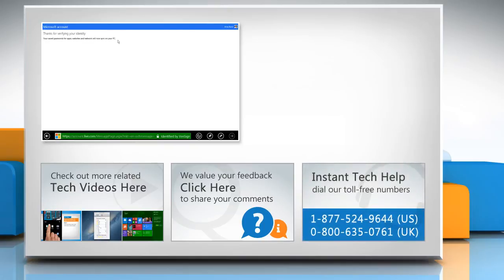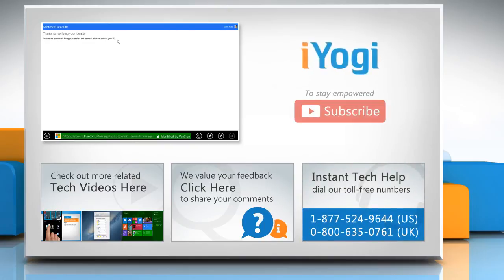To get iOgi tech support, dial toll-free numbers. To stay empowered technically, subscribe to our channel.